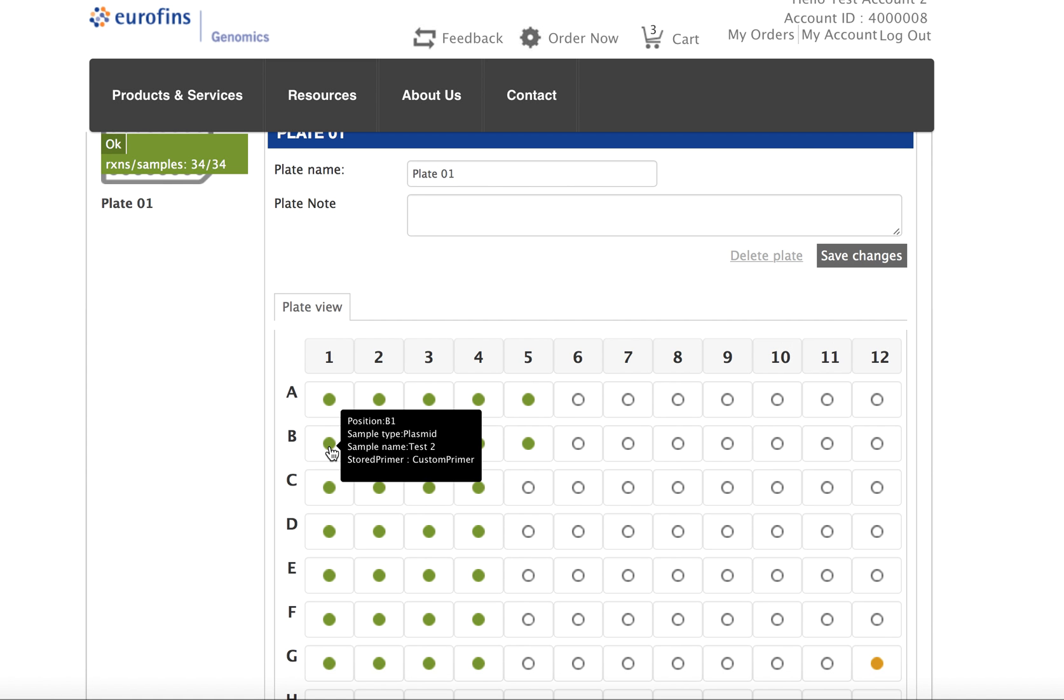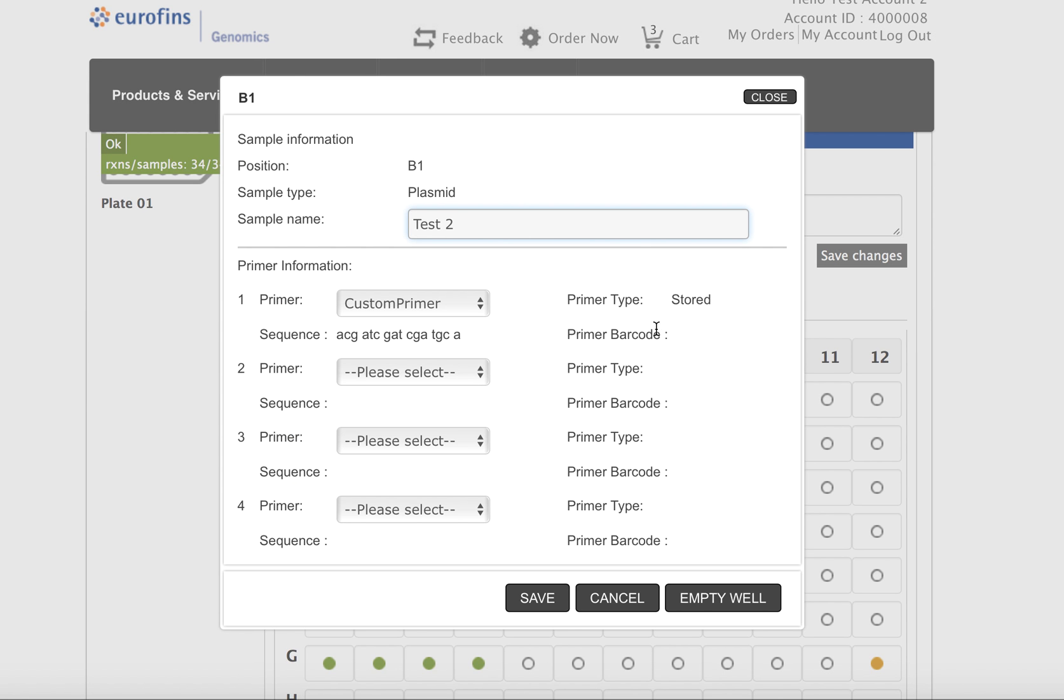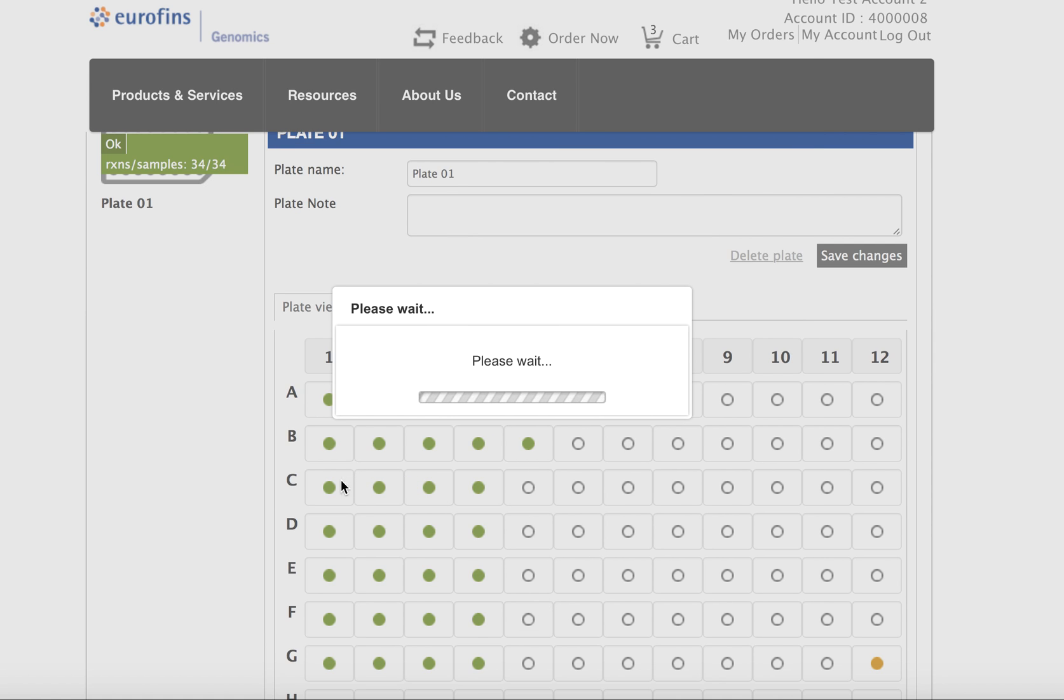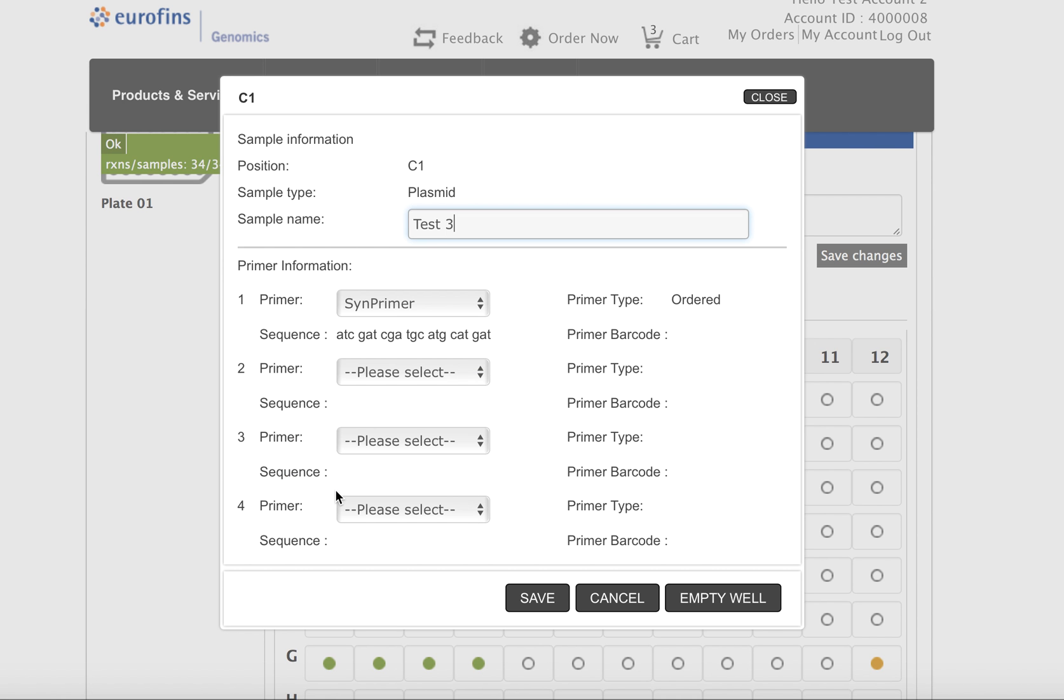The same for custom primer, also recognized it as a stored primer. And then the third well, if you remember, we had a custom primer, you can see that it also recognized it as an ordered primer, and you can even see the sequence on it.